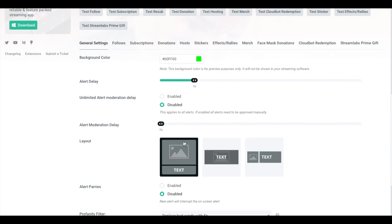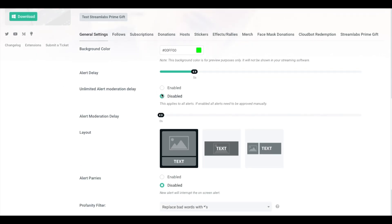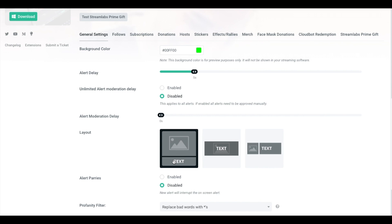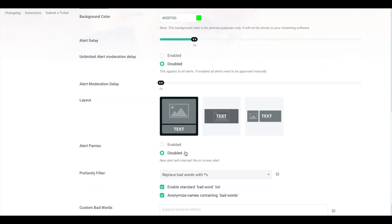Unlimited Alert Moderation Delay, have that disabled. You don't want to manually approve alerts. As far as the layout, this is going to be your personal preference, how you want the alerts to display, whether you want an image on top and text on the bottom or the image and then the text over the image or the image to the left and the text to the right. For the purposes of this video, we're going to do an image above and text under.